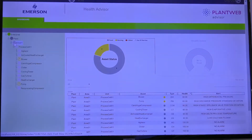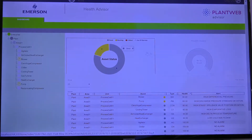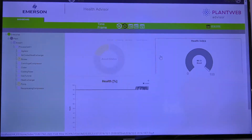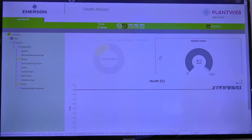PlantWeb Health Advisor follows the exact same hierarchy as the plant. The overview dashboard highlights the health score of the plant.